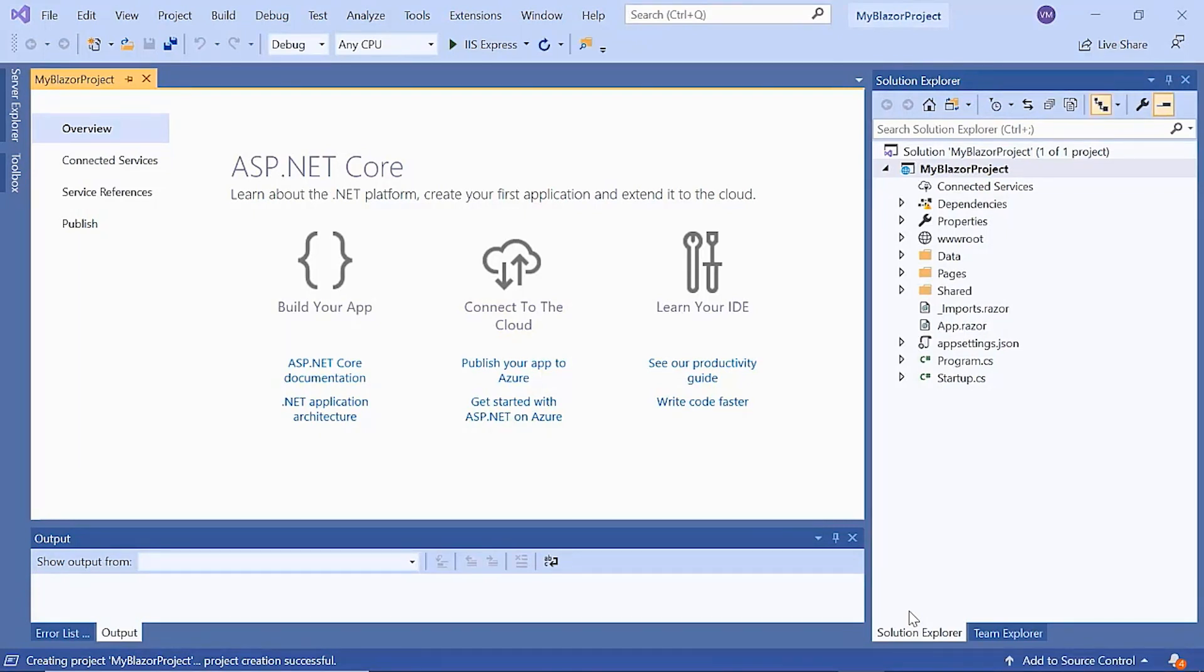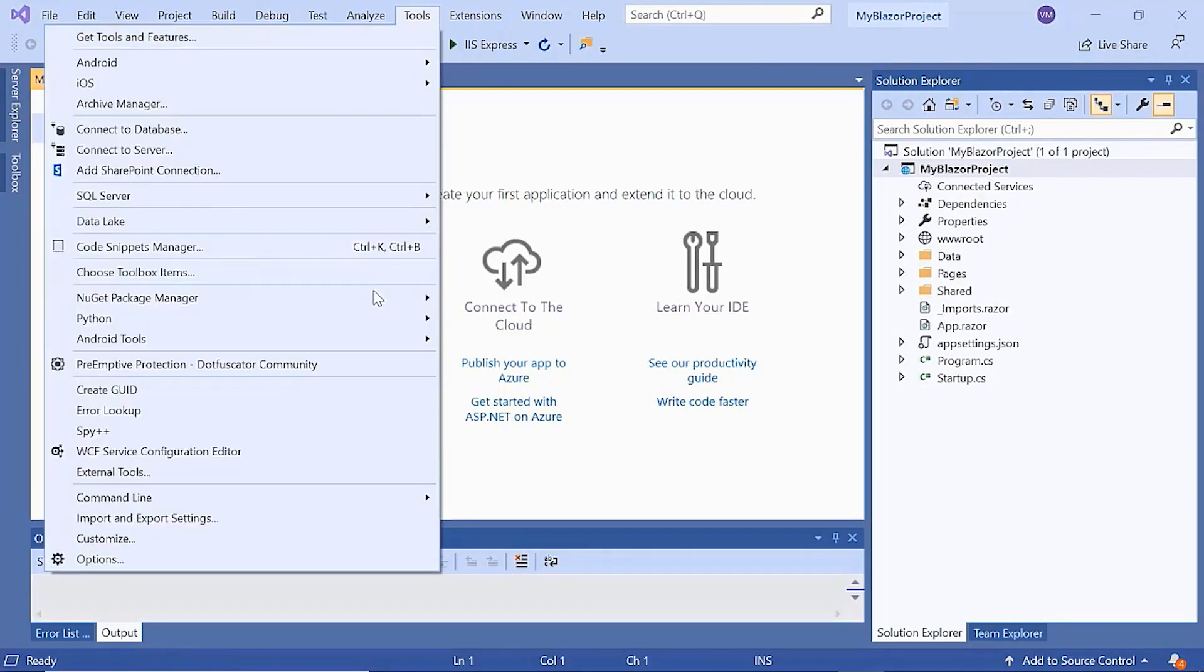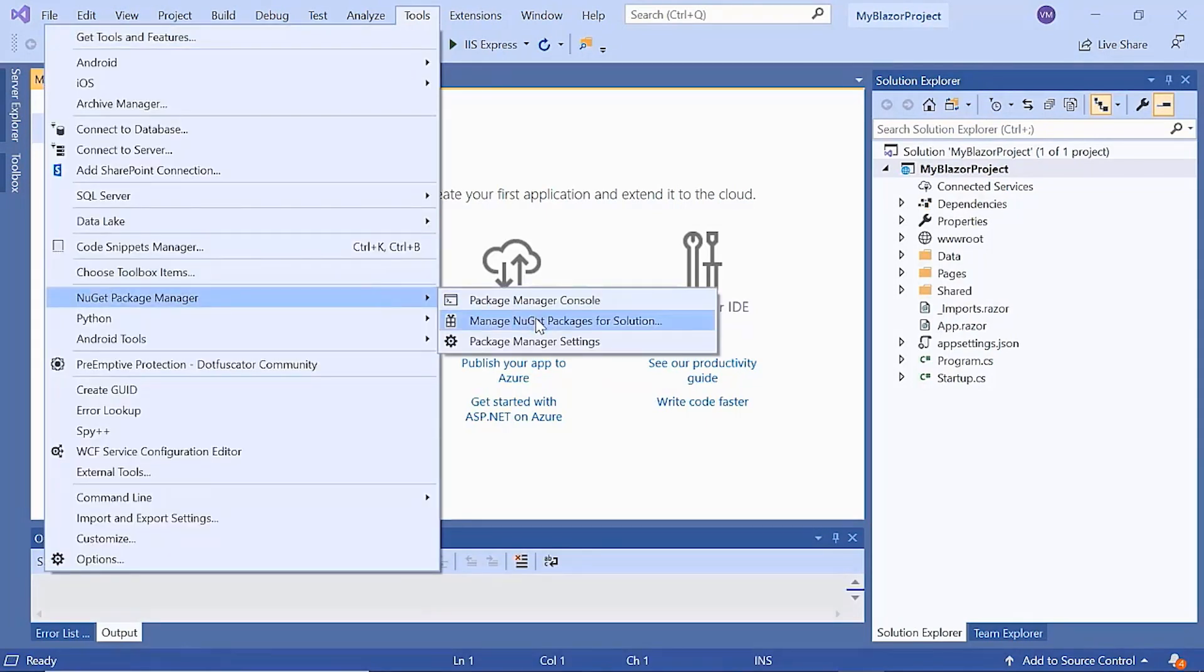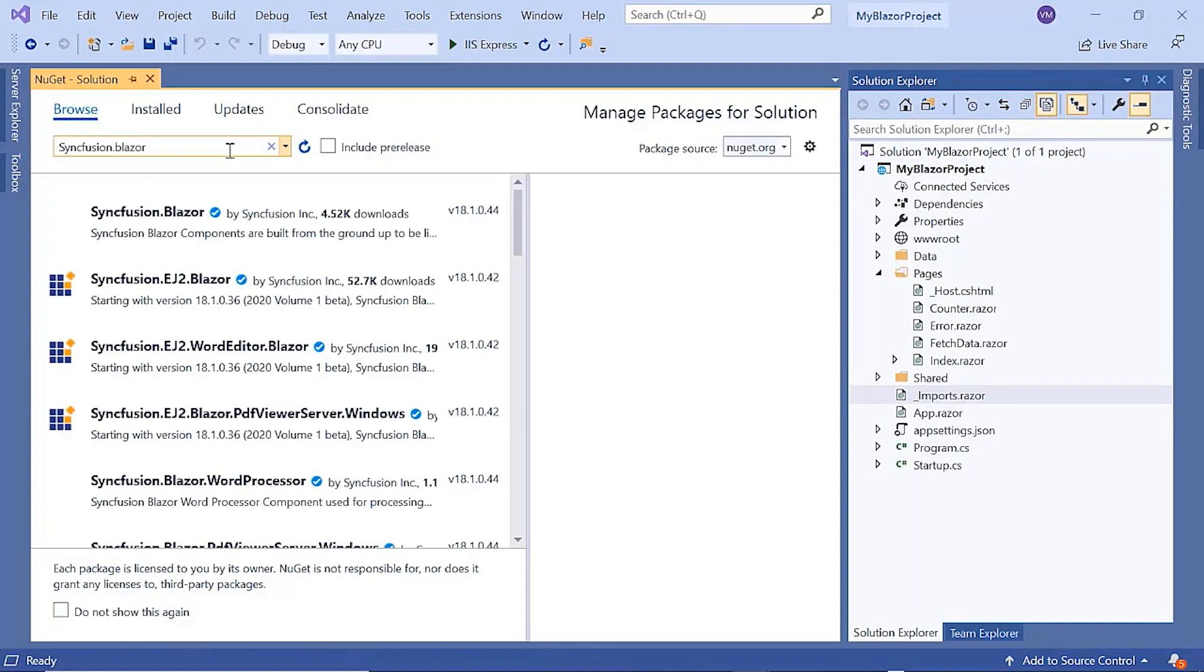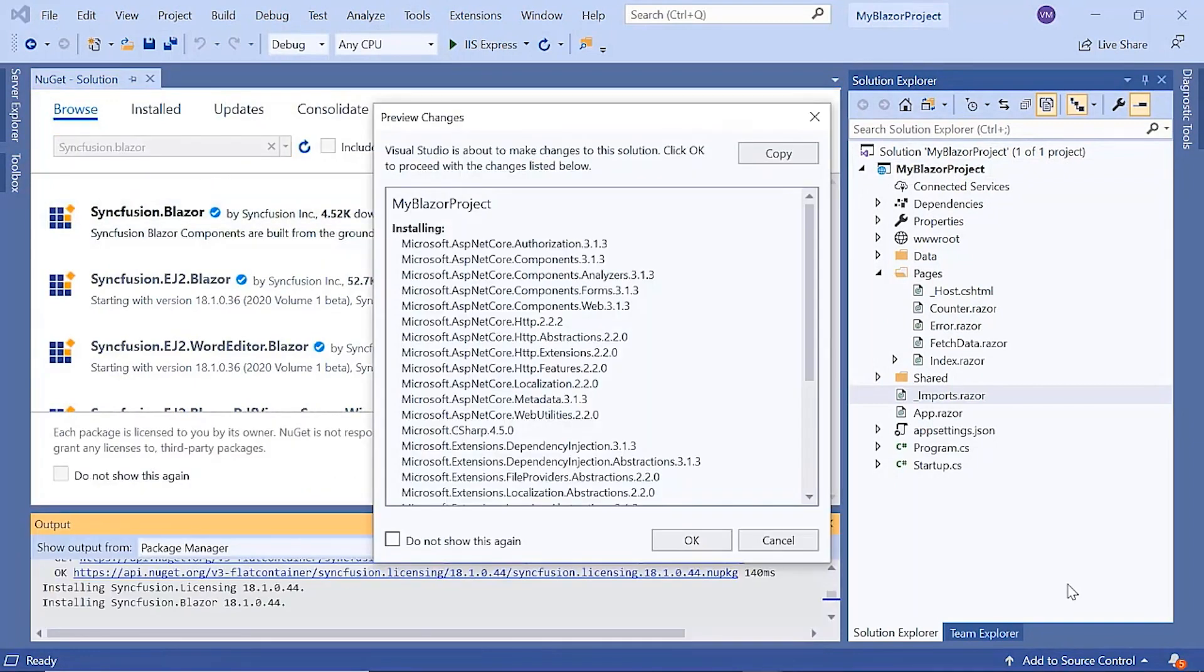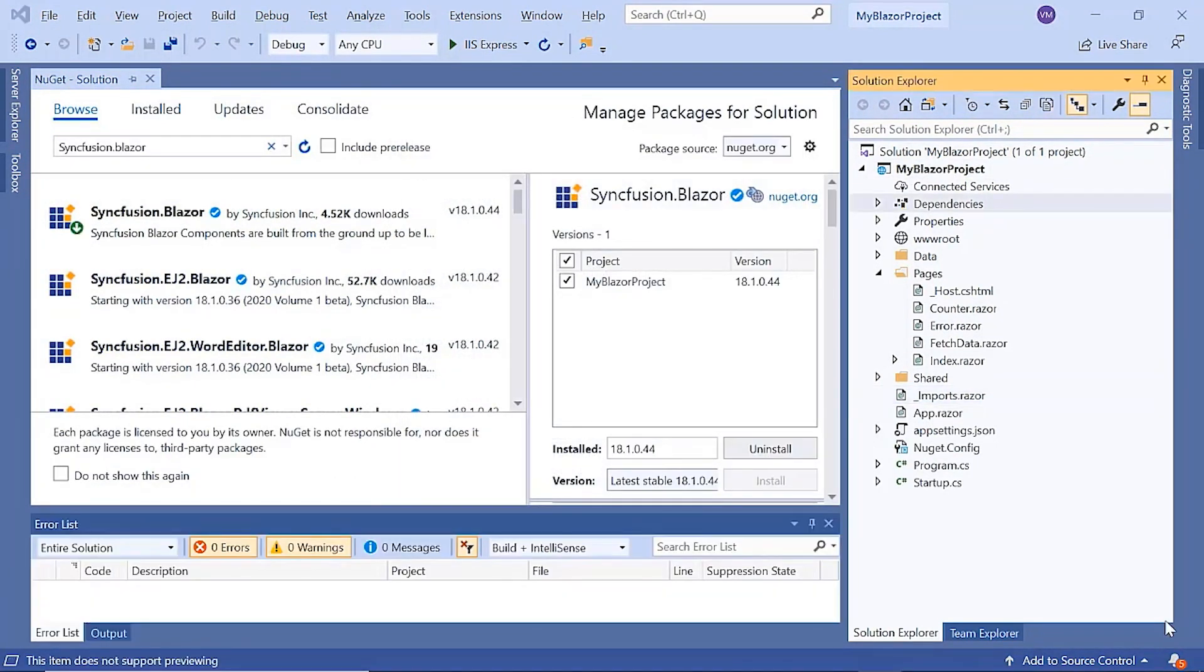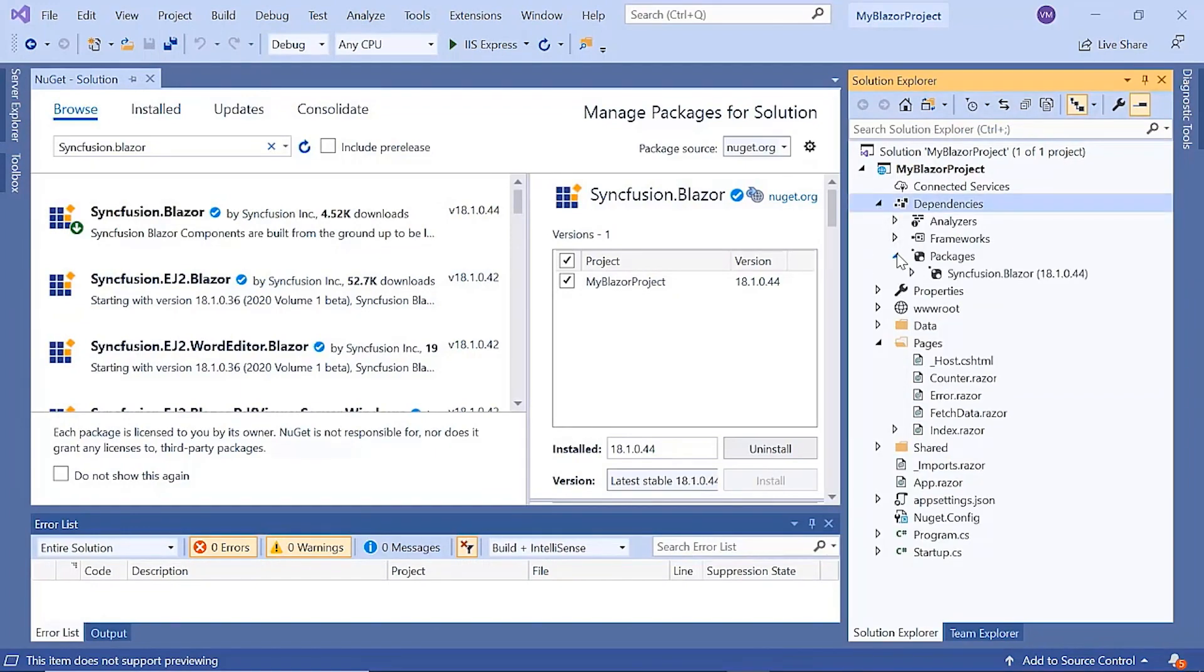To add and start using a context menu, first I need to install the necessary Syncfusion Blazor packages. For that, I open the NuGet package manager, search for Syncfusion Blazor, and install it in my application. Once it is installed, the Blazor packages are added to this application's packages folder.